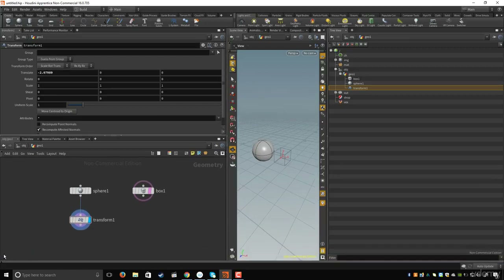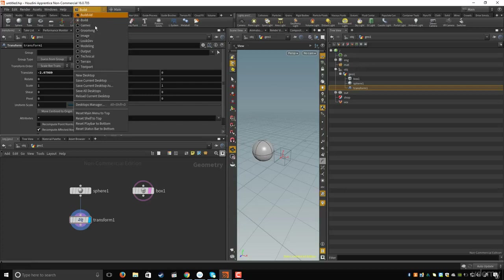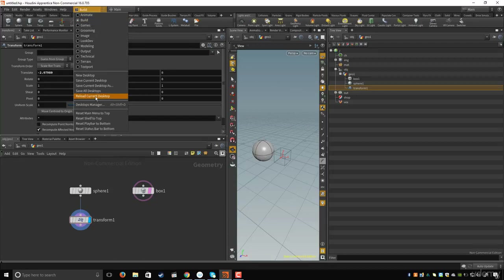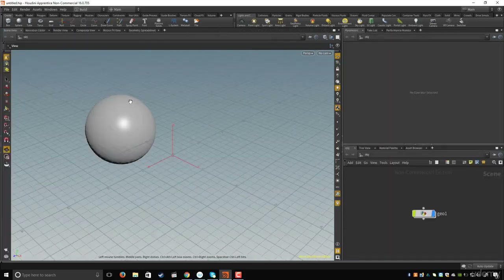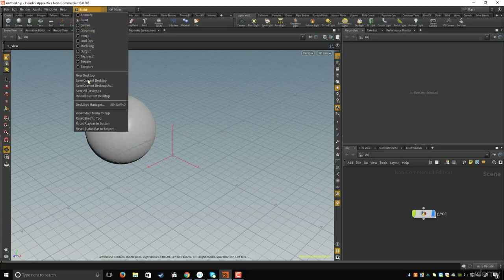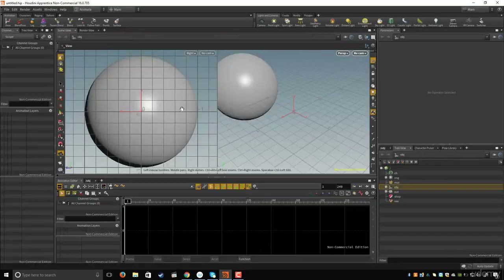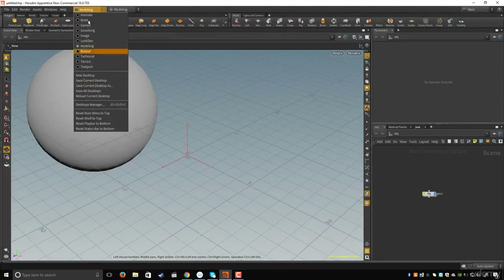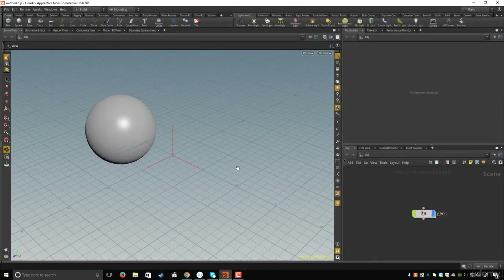To return everything to the default state, come here and click on 'Build', then click 'Reload Current Desktop' to reset. You can also choose any workspace you want — animate for animation, modeling for modeling, games, and so on. That's it for this lesson; if you have any questions ask in the discussions, see you in the next lesson.